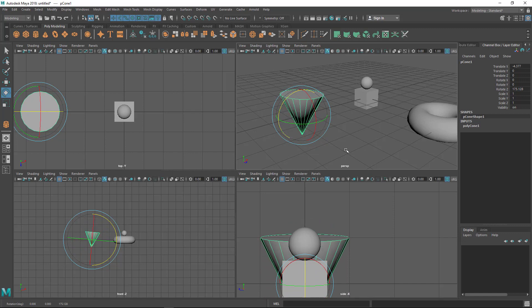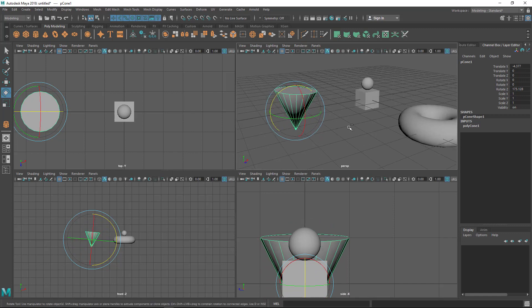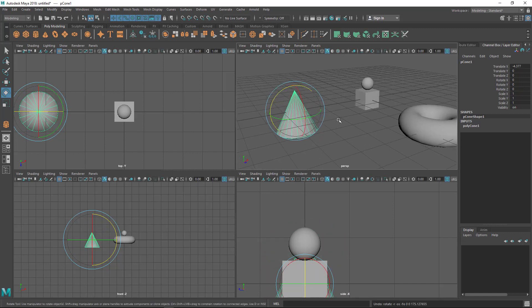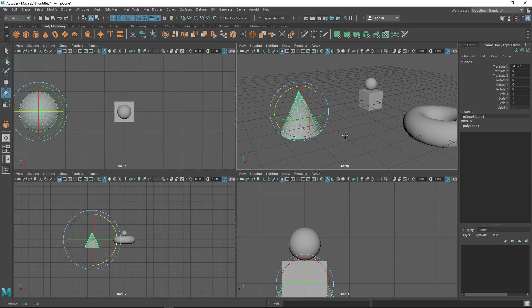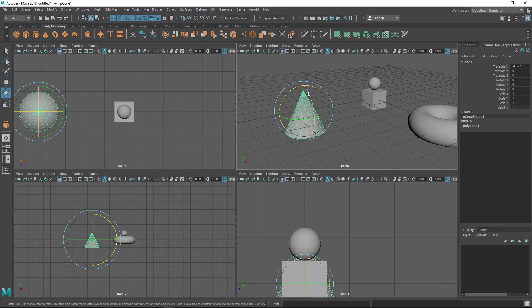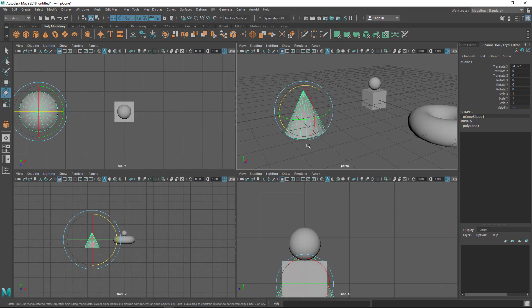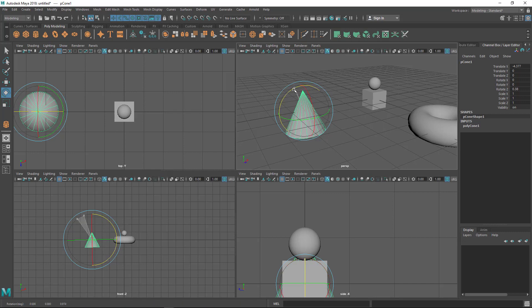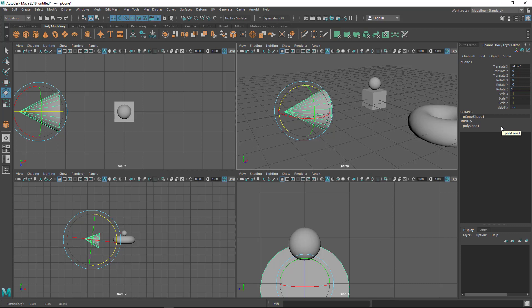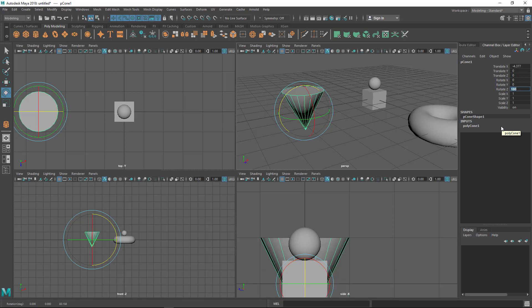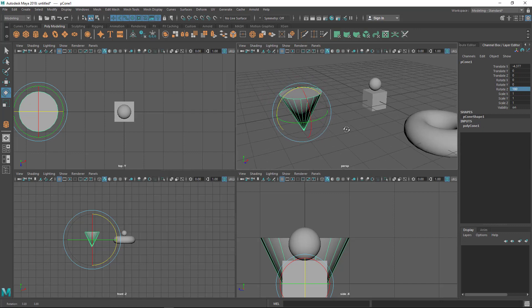When you rotate, make sure you use the channel box. Let's say I want to rotate 180 degrees—that means I want this point down and the other pole up, 100% vertically. I need to rotate it 180 degrees. In the Z axis, I can put 180 degrees here, press Enter, and you can see it exactly rotated 180 degrees.